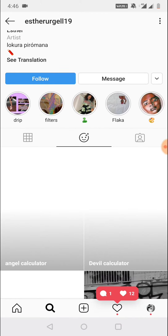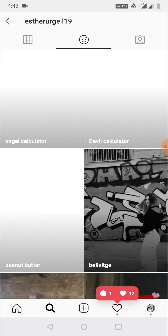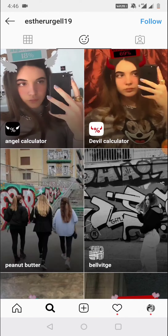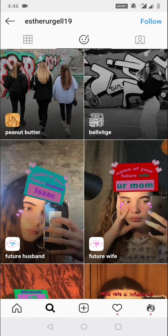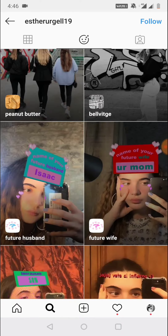Once you click on the face icon, scroll down. You can use any filter you like. Here you can see the future husband and future wife filters. I will click on the future wife filter.